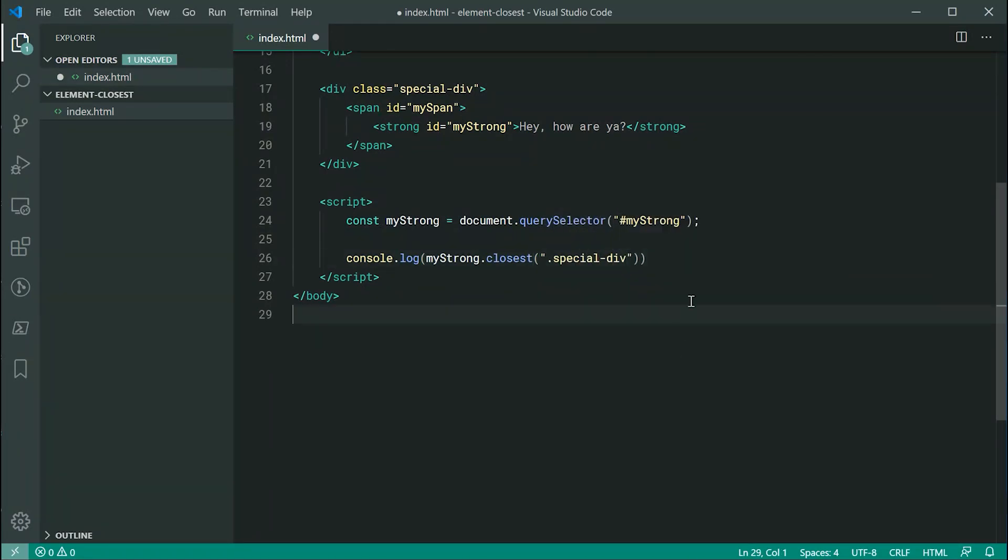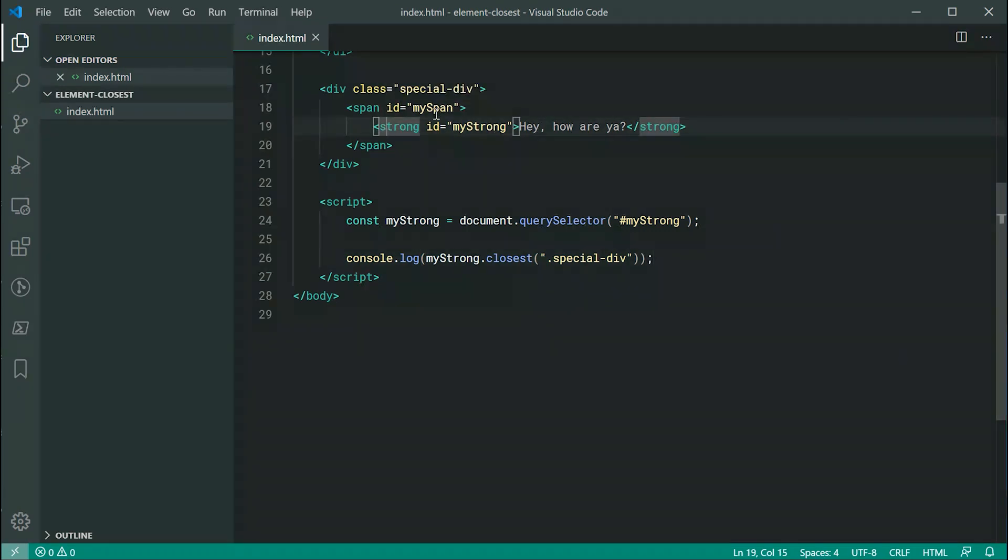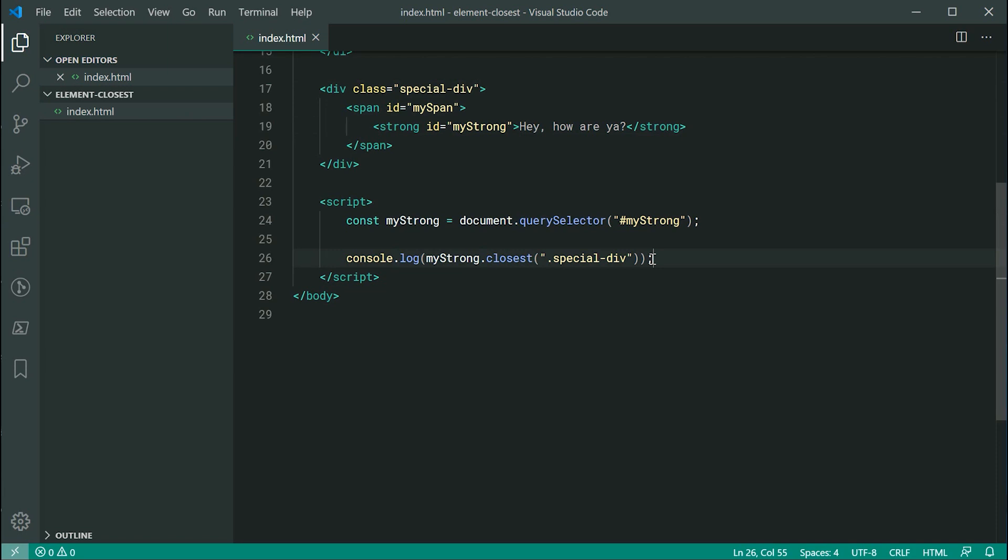And this right here is going to traverse up the element tree from here, then to here, then to here, until it finally reaches an element with a class of special-div.